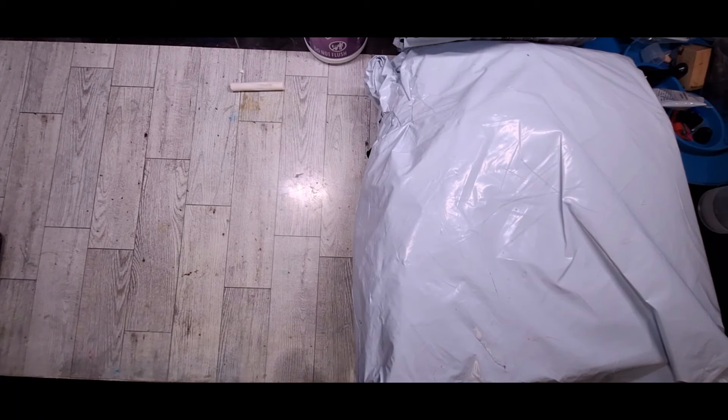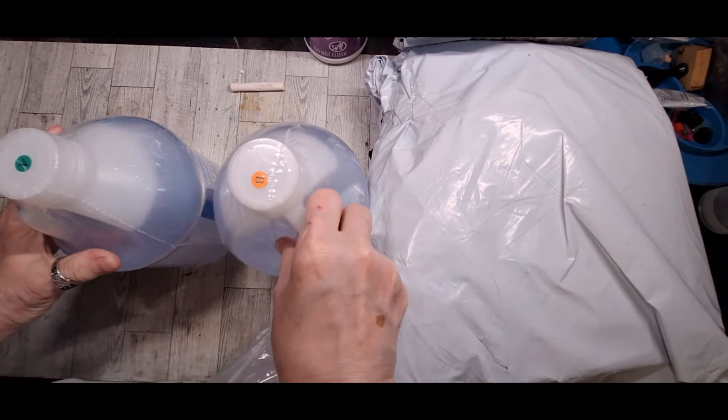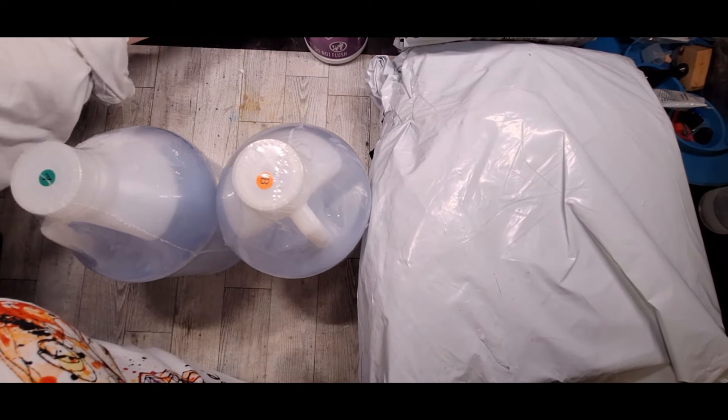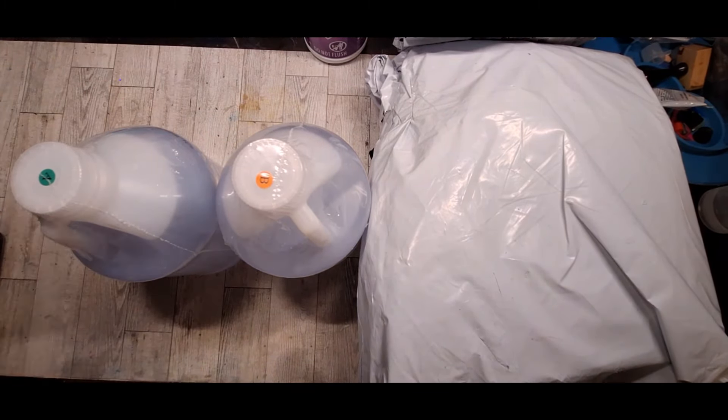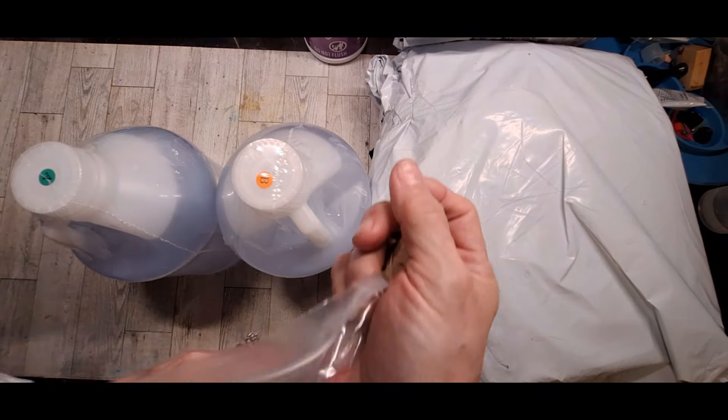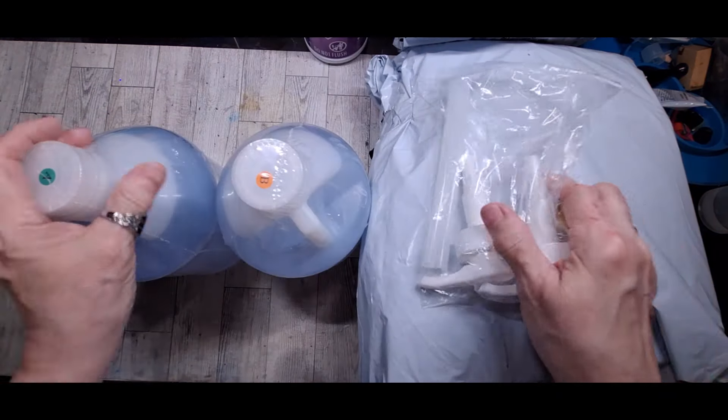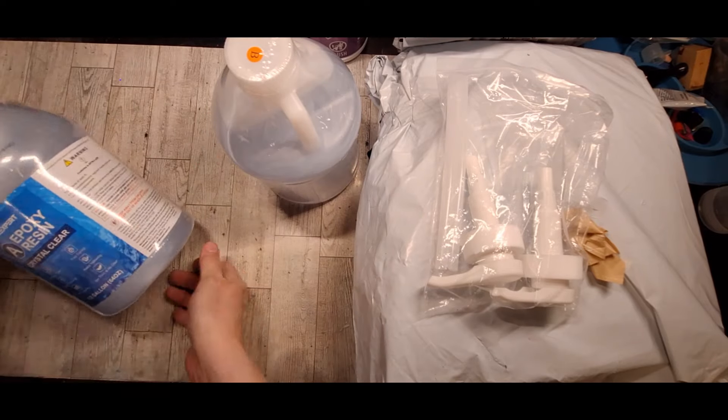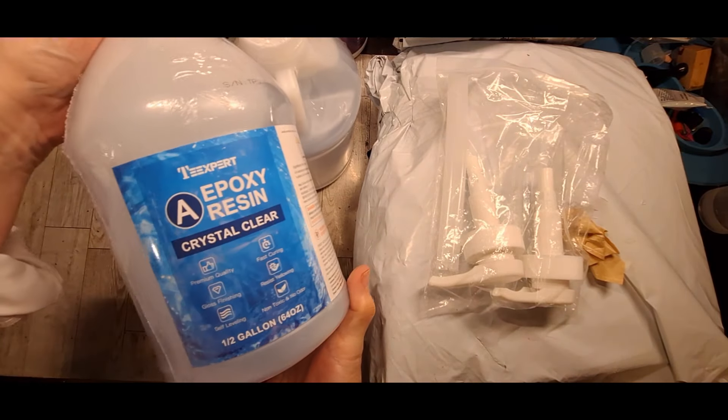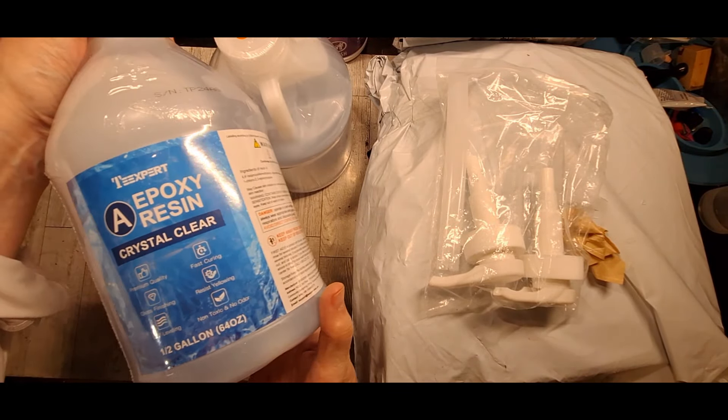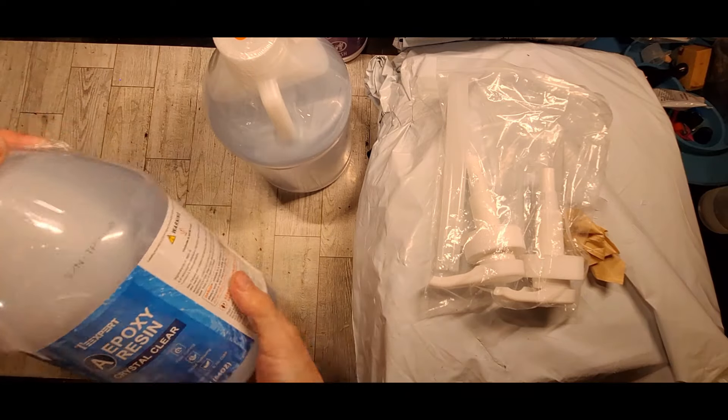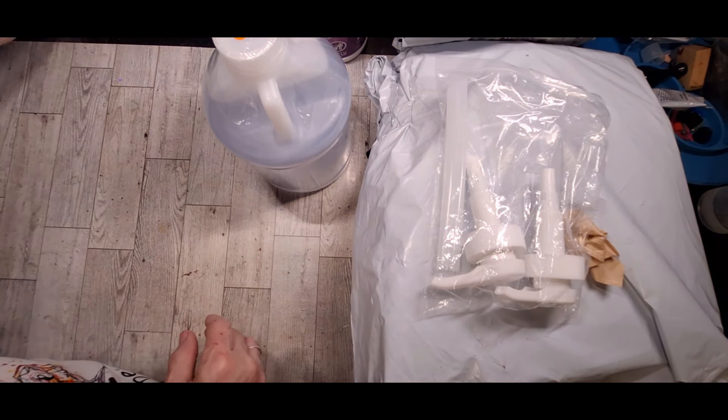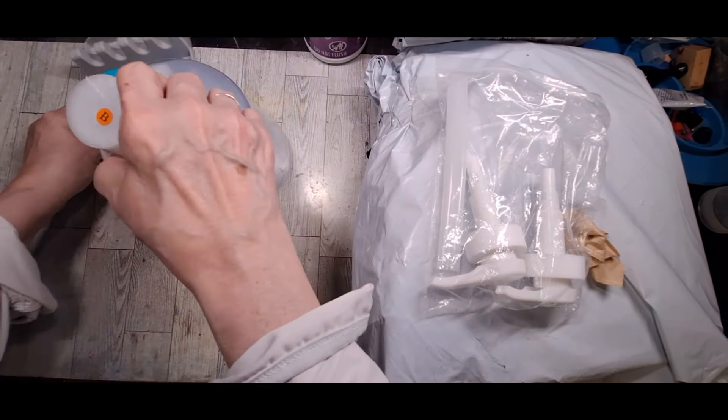And I pulled the resin out so you can see it. There's the resin. Each one is a half a gallon. Total is a gallon. And it does come with the pumps. And that's what it is right there. And I do really, really like this stuff.